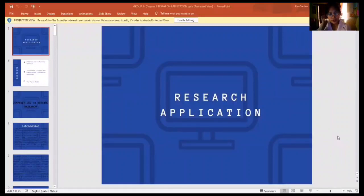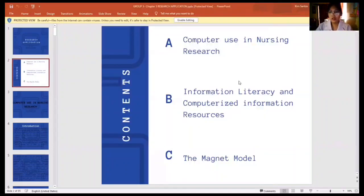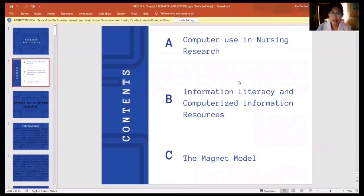Good day, future nurse. We are Group 6 from BSN2B and we will be discussing about research application. The contents in this topic are the computer use in nursing research, information literacy and computer as information resources, and the magnet model.